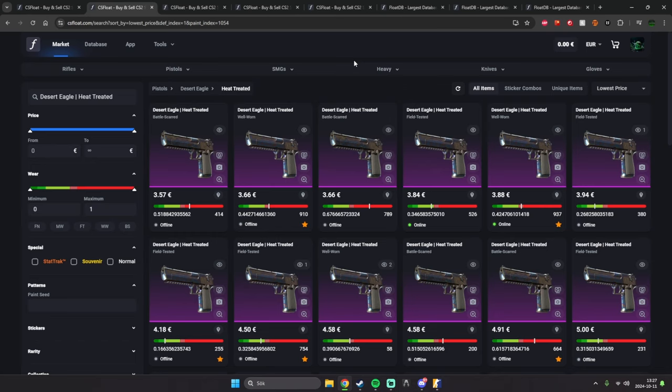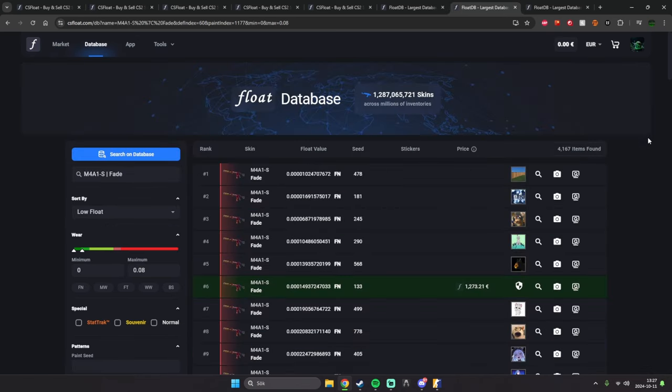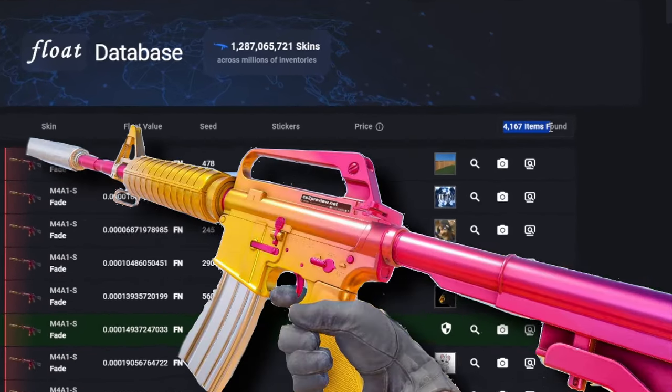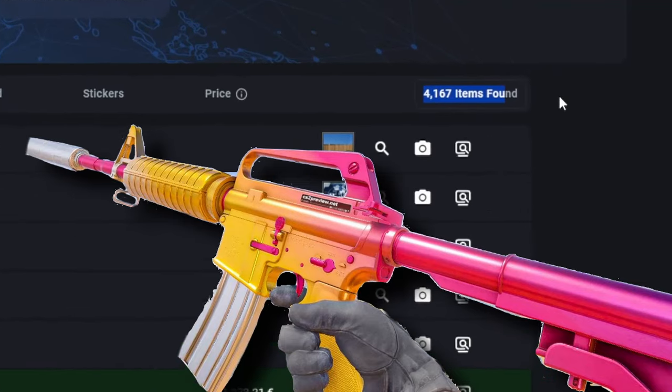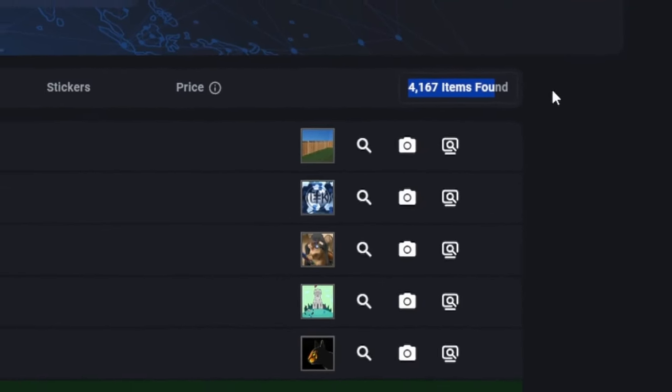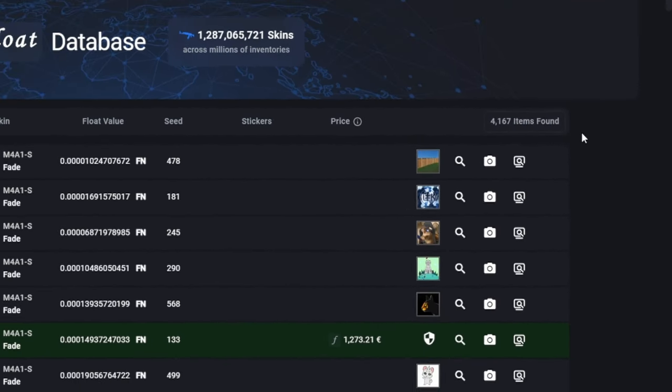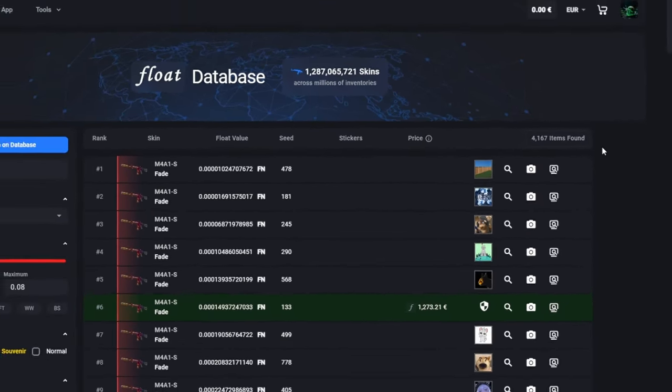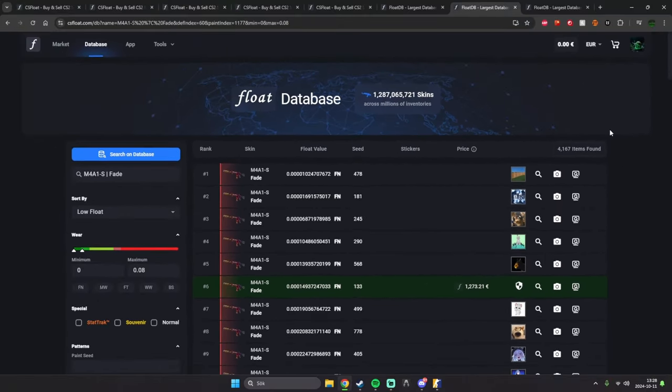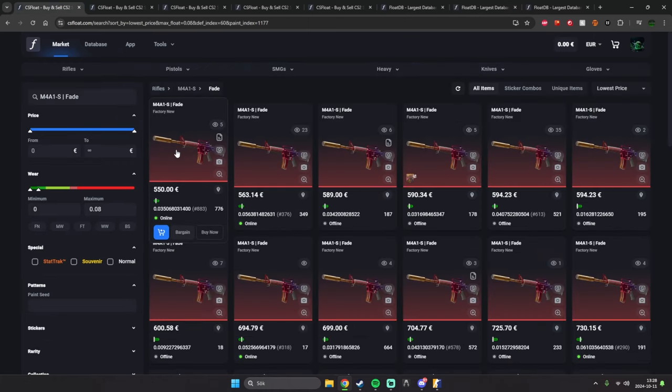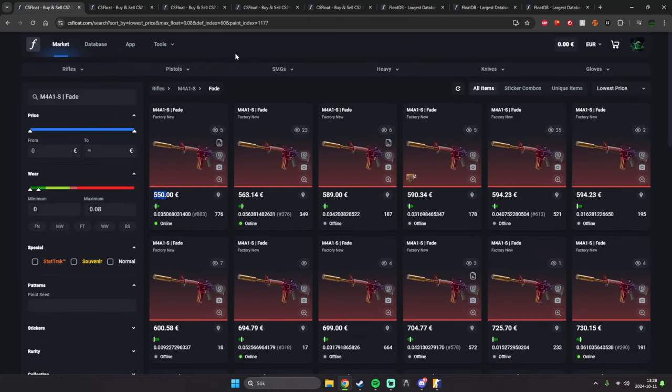The second most opened or sought-after skin right now is the M4A1 Fade. You can see there's 4,000 of these opened already. And if we go by the price, you can see it's already down to 550. And this is only after the first week's trade ban has been lifted.